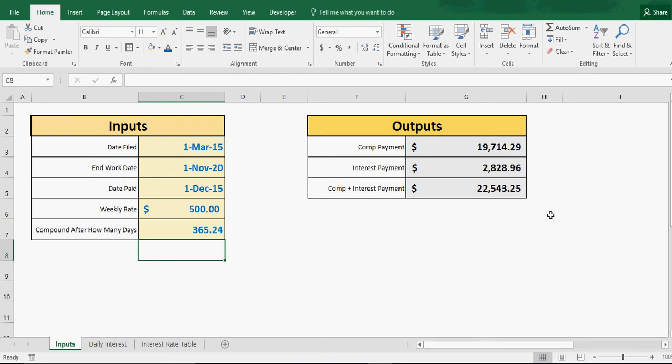Alright guys, welcome to the Smart Helping.com Excel Model Overview for the week. And what is going on today?